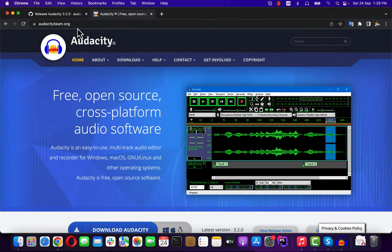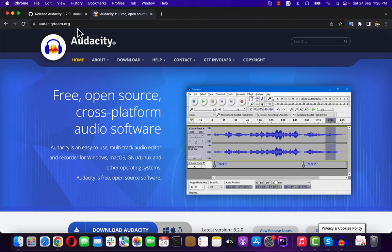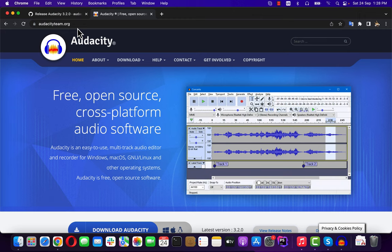Audacity is the best free software for audio recording and editing for beginners. It is easy to learn and has almost all the necessary features for complex audio editing tasks. This tutorial will mainly focus on how to record and edit audio with Audacity in a beginner-friendly way.